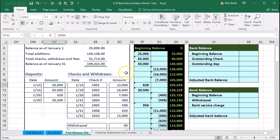If it's on our books and not on the bank statement, it's most likely an outstanding item — meaning an outstanding deposit or an outstanding check. What we'll do is go through here and check everything off to see what happens, going from the bank statement to the books.